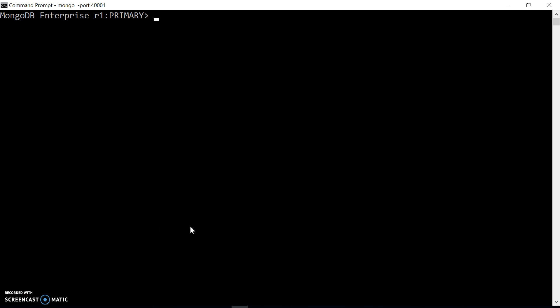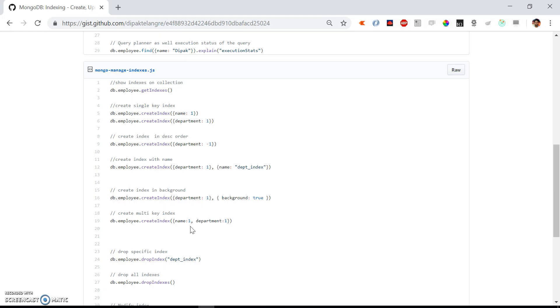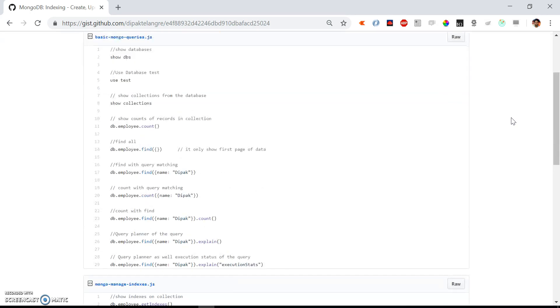I have already logged into the Mongo shell. I am using the test database and employee collection. I have added almost three million employees into the employee collection. If you want to know how to add millions of records into MongoDB, check out my previous video — the link will be in the description. I also have some basic query reference on a Gist, and I will add that link in the description as well.